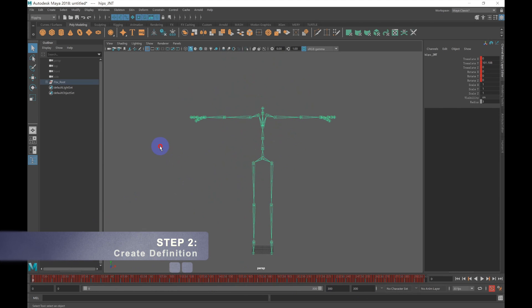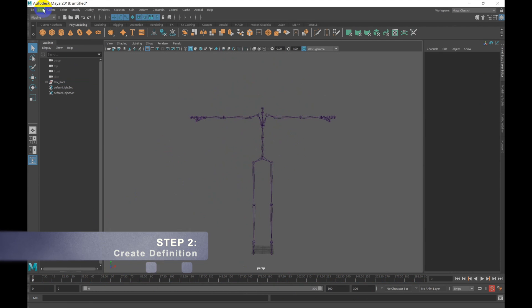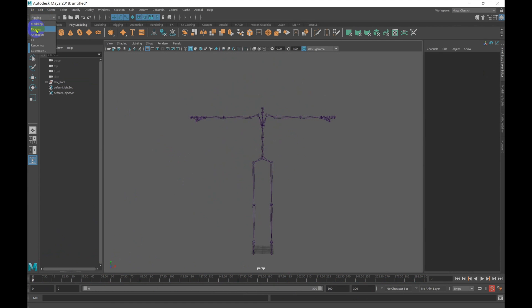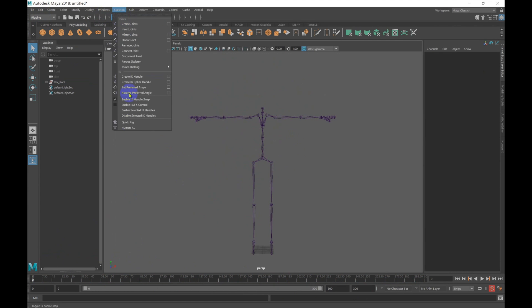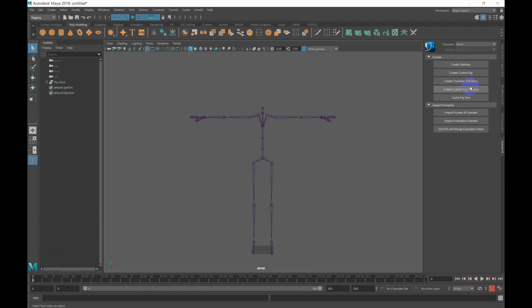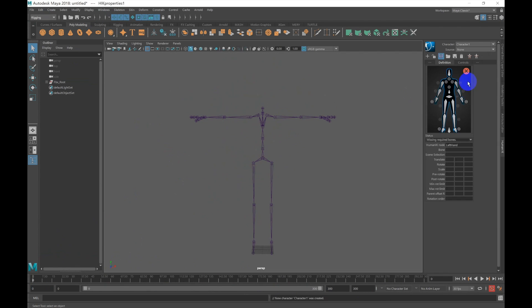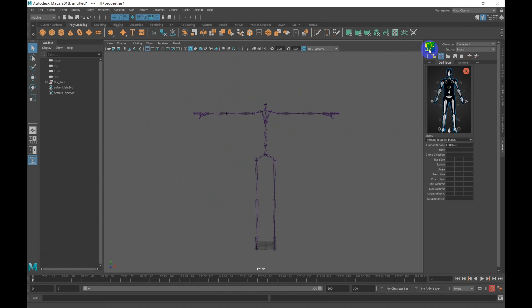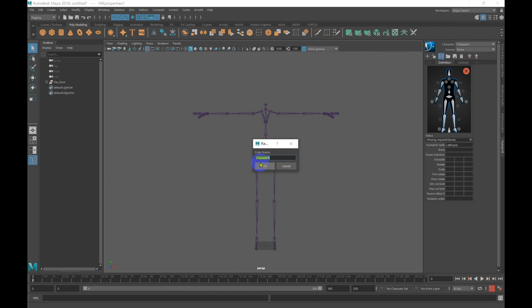Step 2 is to create a new definition for our animation. To do this, make sure you're on Rigging. Then go to Skeleton and select Human IK. And under Create, click on Create Character Definition. Next, let's rename our character. I'm naming my dance animation, but you can choose whatever you like.